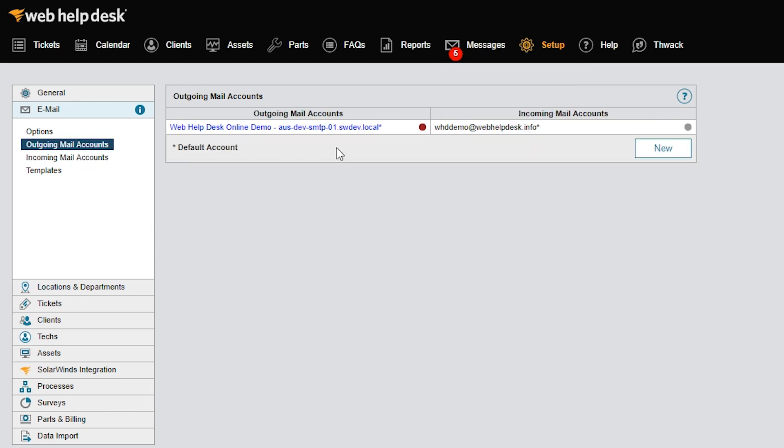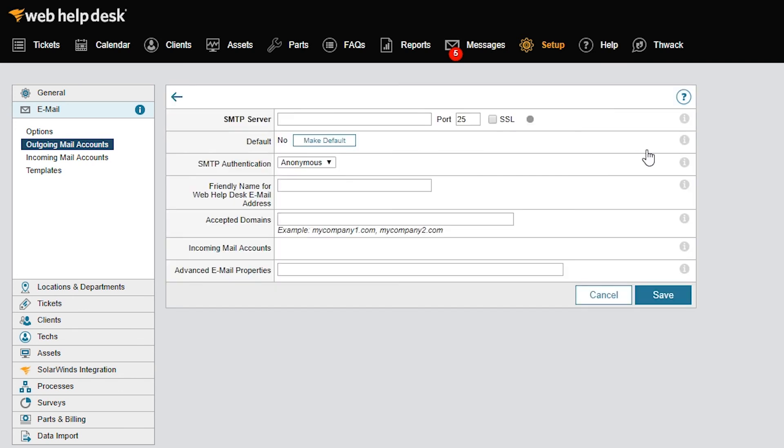Similar to incoming mail accounts, the first account you create will be the default. This means that if you have more than one outgoing account and none of the others are specified in a given location, company, or request type, Web Help Desk will use the default account.